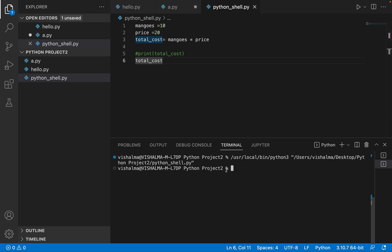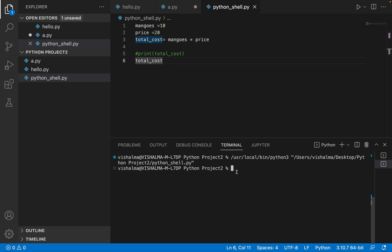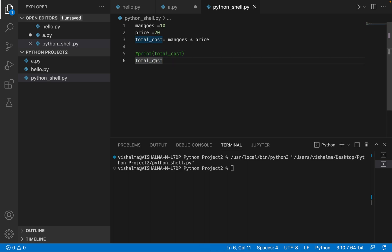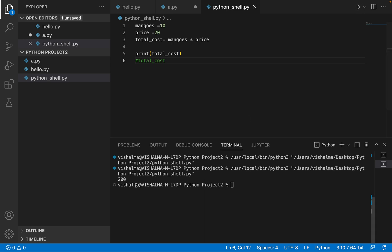You see nothing is getting printed. That means that we were not able to get the value of total cost when we are using a Python script, using whatever name.py. But in case of the interactive shell, we saw that even without using a print statement, we are able to get the value of total cost. But if I comment it out in the file and I enable this print and then I do command S, so program is saved. Let's run it now. And now you are able to see 200.